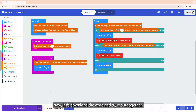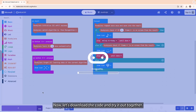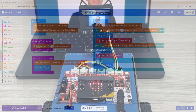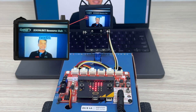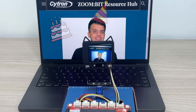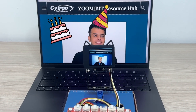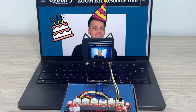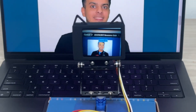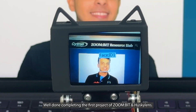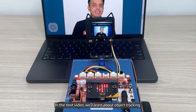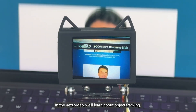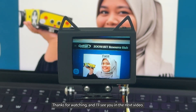Now let's download the code and try it out together. Well done completing the first project of Zoombit and Husky Lens. In the next video, we will learn about object tracking. Thanks for watching and I will see you in the next video.